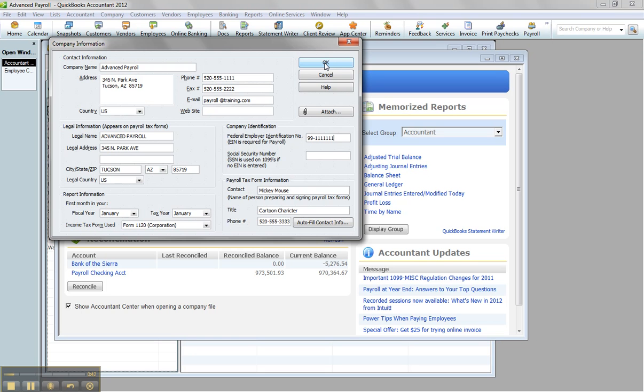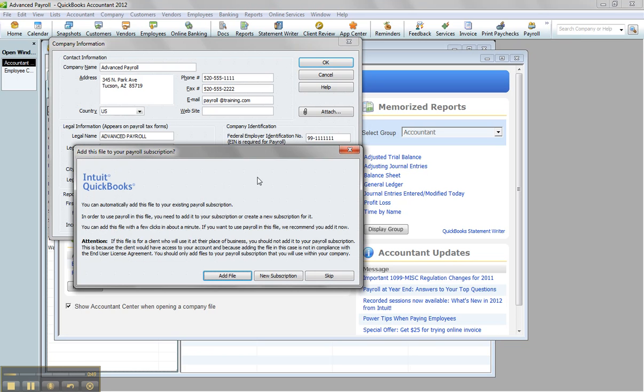However, this is about how to do this without having to call support to get that service key. Save you guys some time and do it online. So when I click OK, I'm going to get a pop-up.